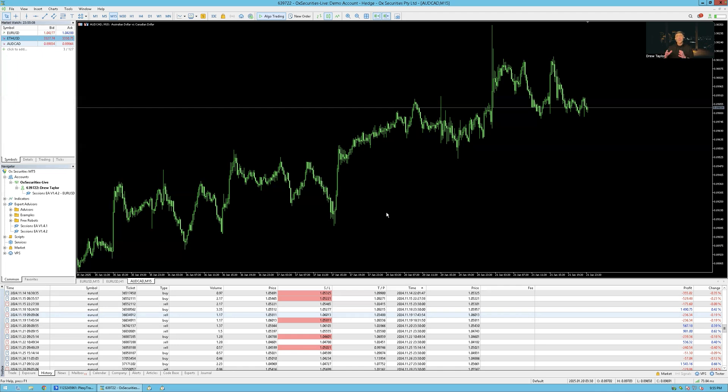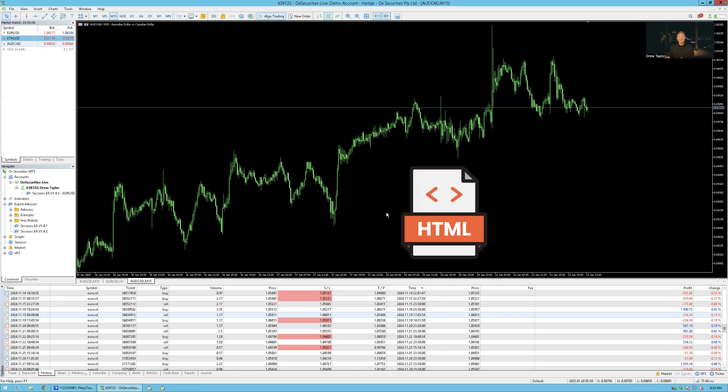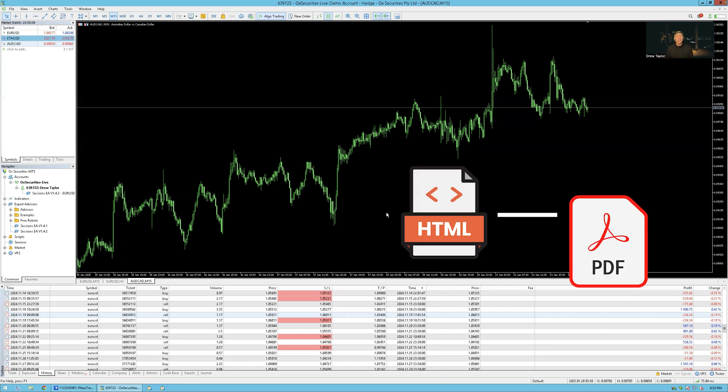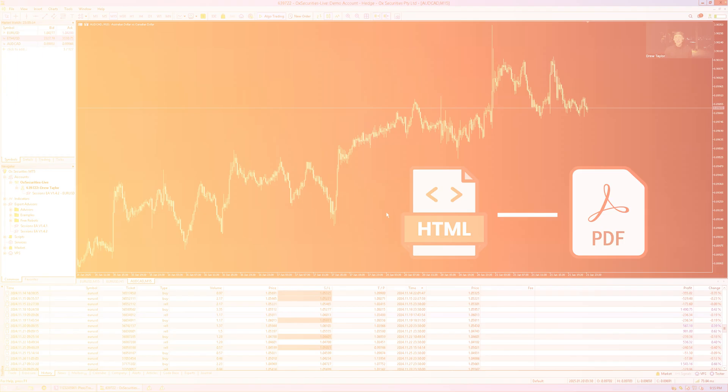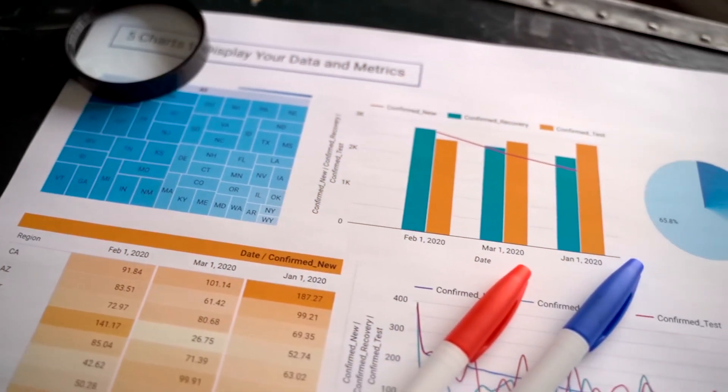And if you open it up as an HTML file, you can also convert it to a PDF file. If you so choose to, it's honestly that simple to get your trade reports.